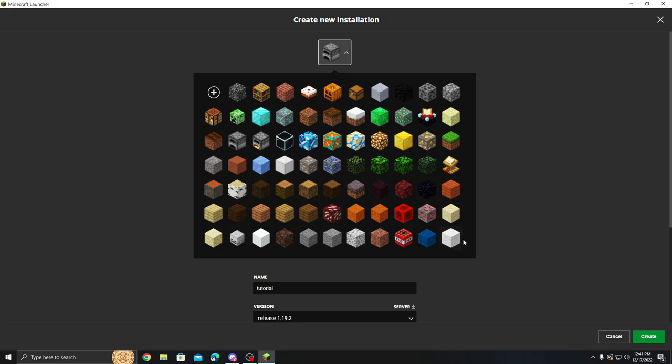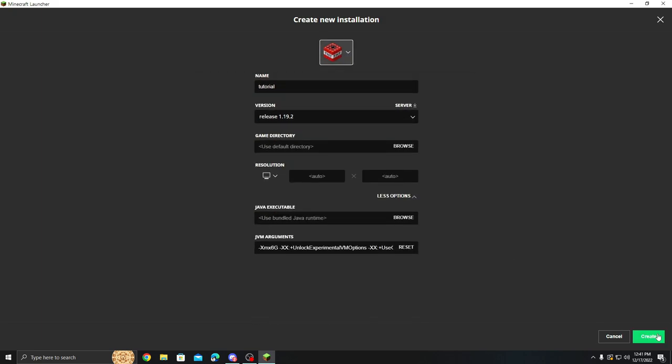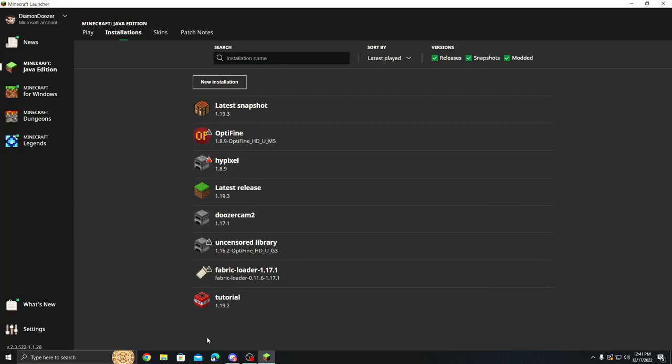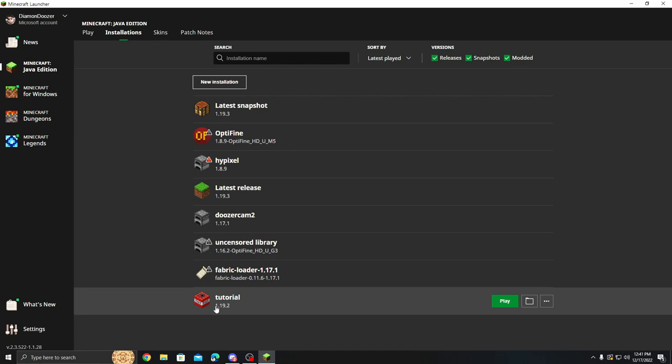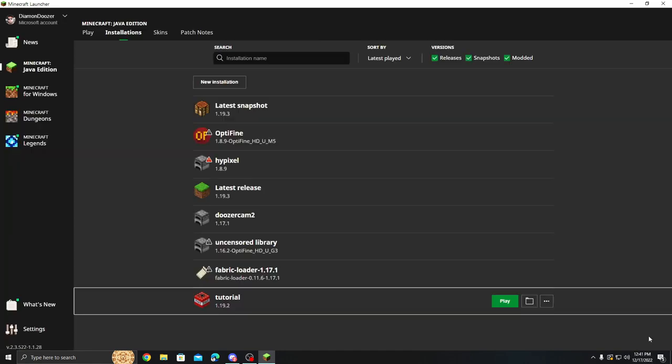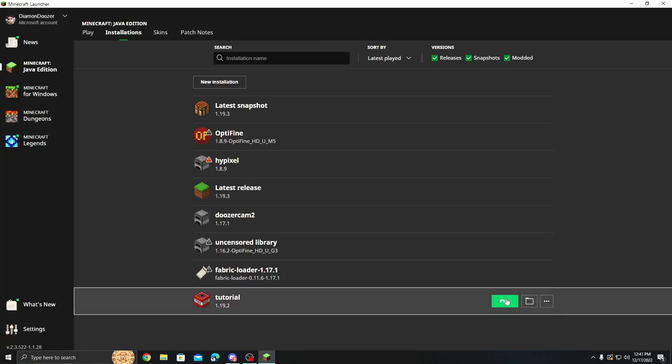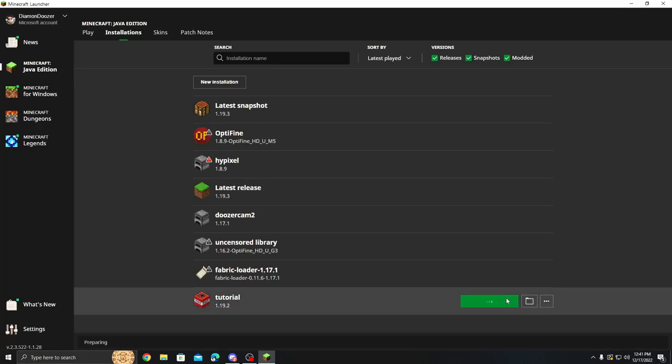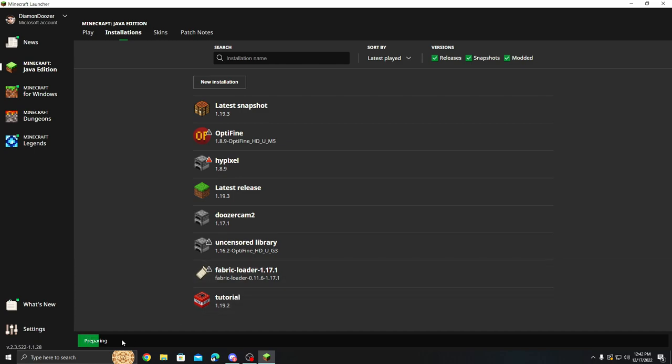The other thing you're going to want to do is if you want to you can go ahead and set it a cool new icon. So there we go. We have this version. Now what we want to do is we want to play this version. We can't do anything until we have actually loaded the game just once in Minecraft. So we're going to go ahead and we're going to let this prepare and actually get into the menu.